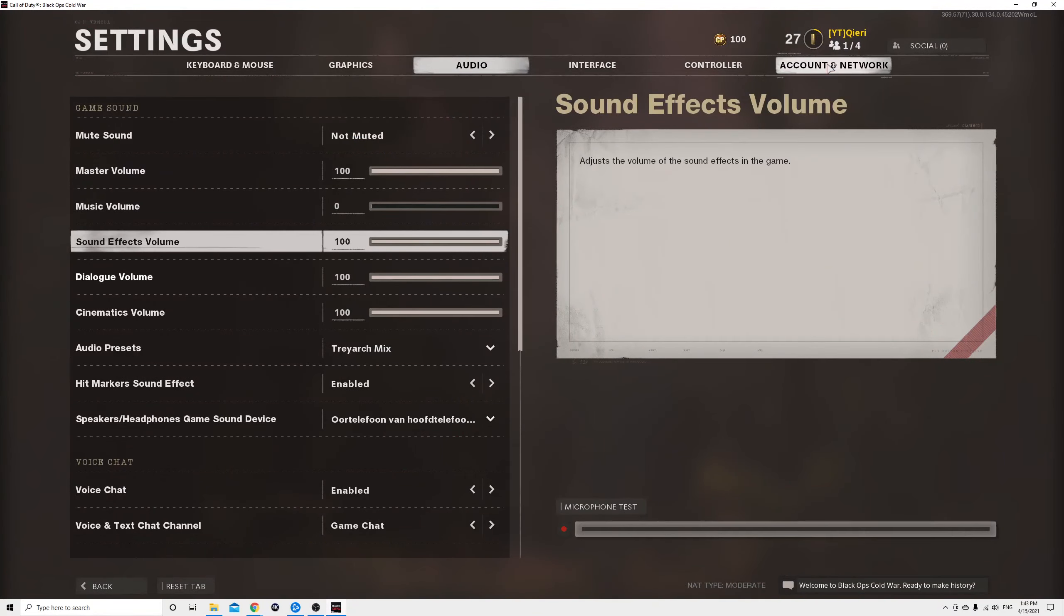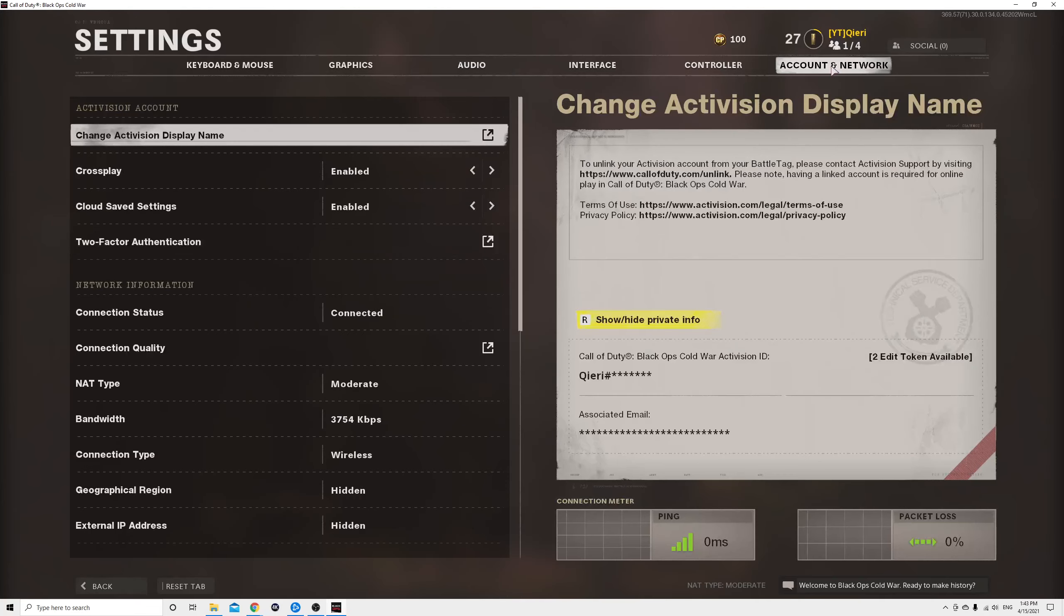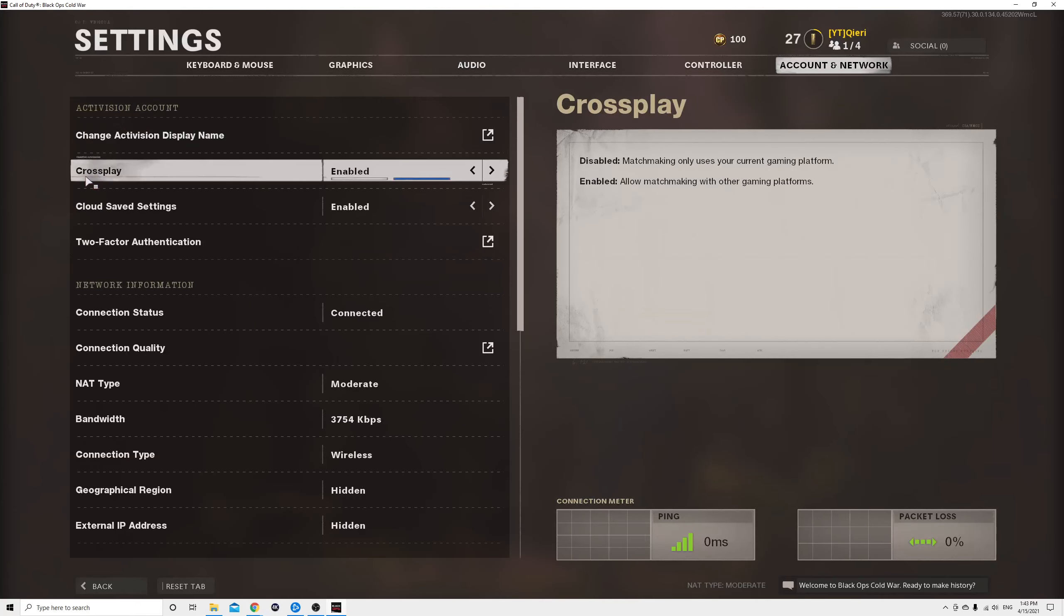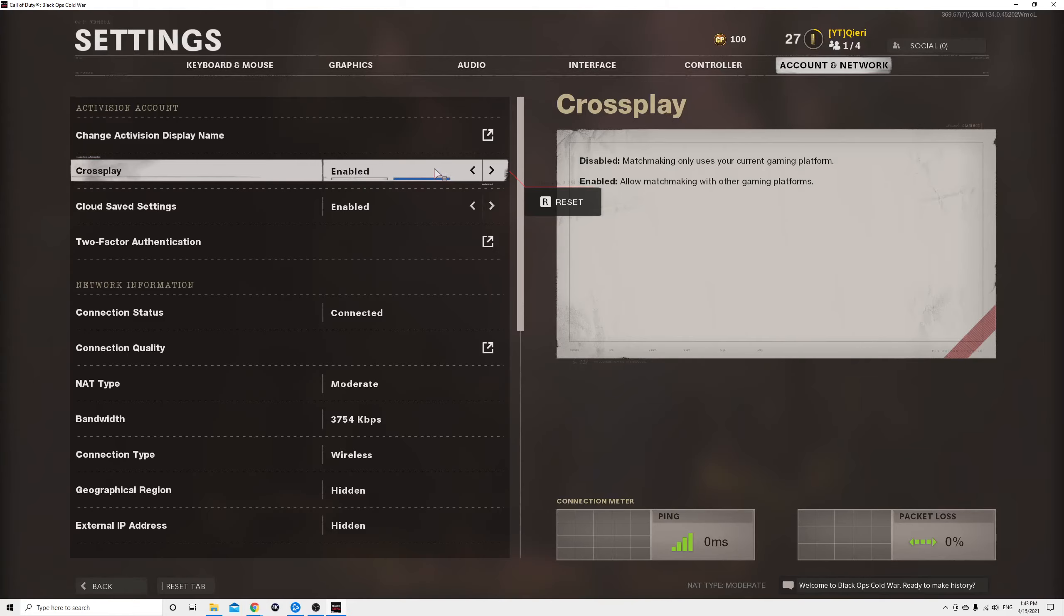Go through to Account and Network, then go to Crossplay over here and make sure that crossplay is enabled.